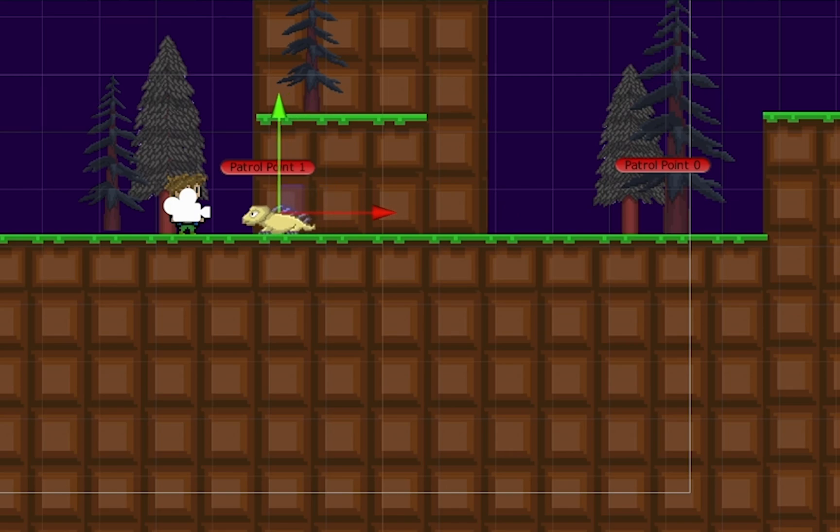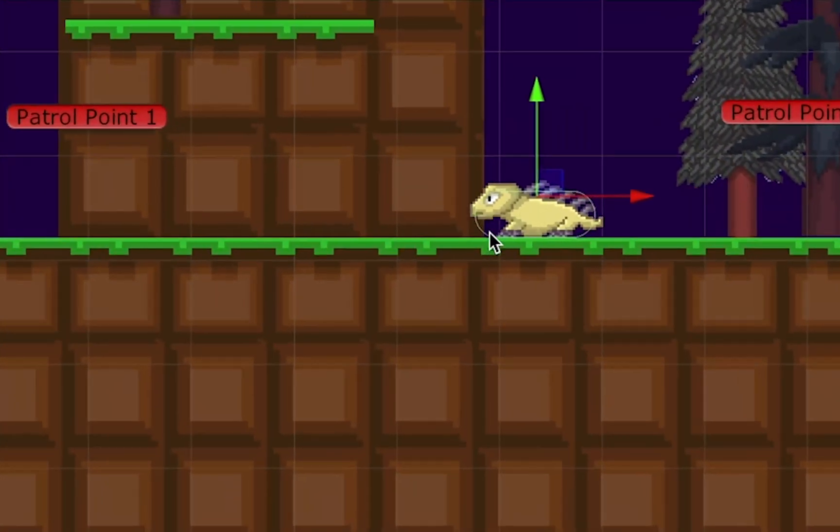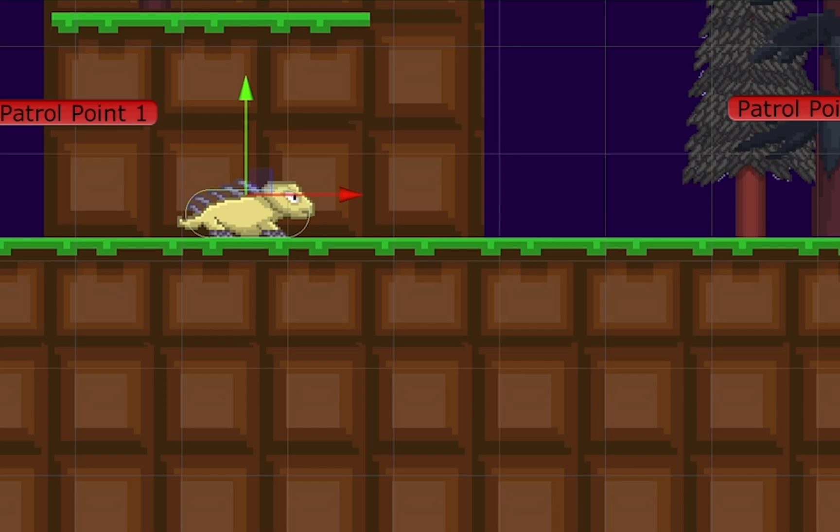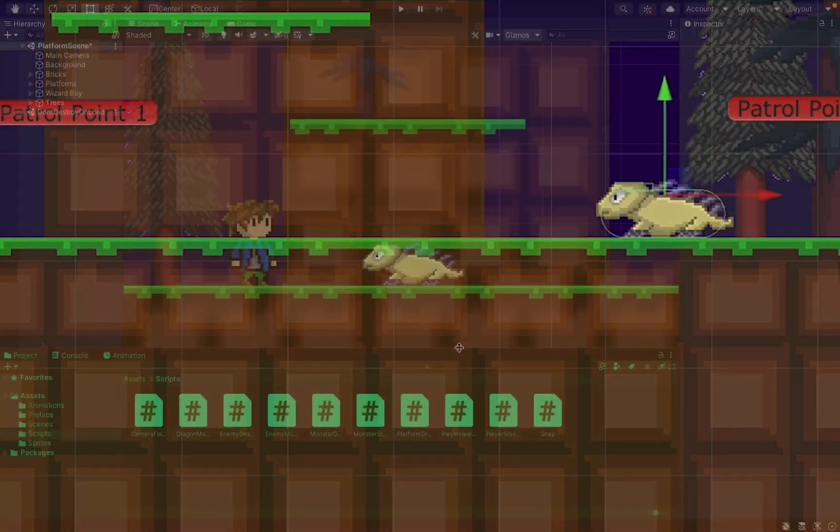In this tutorial, we will set up a patrol route for our monster that will allow us to select different positions on the map to have them move back and forth in between.